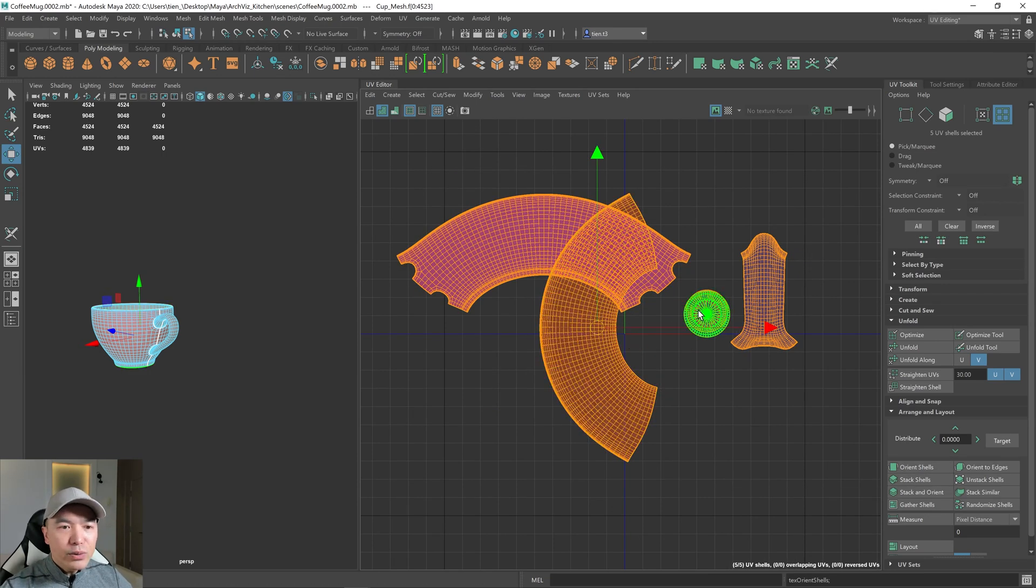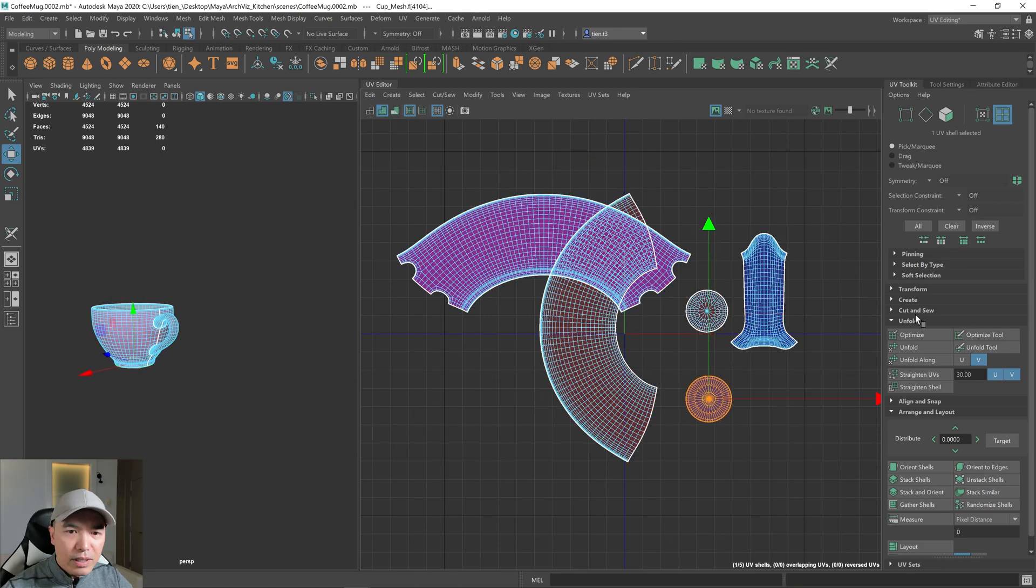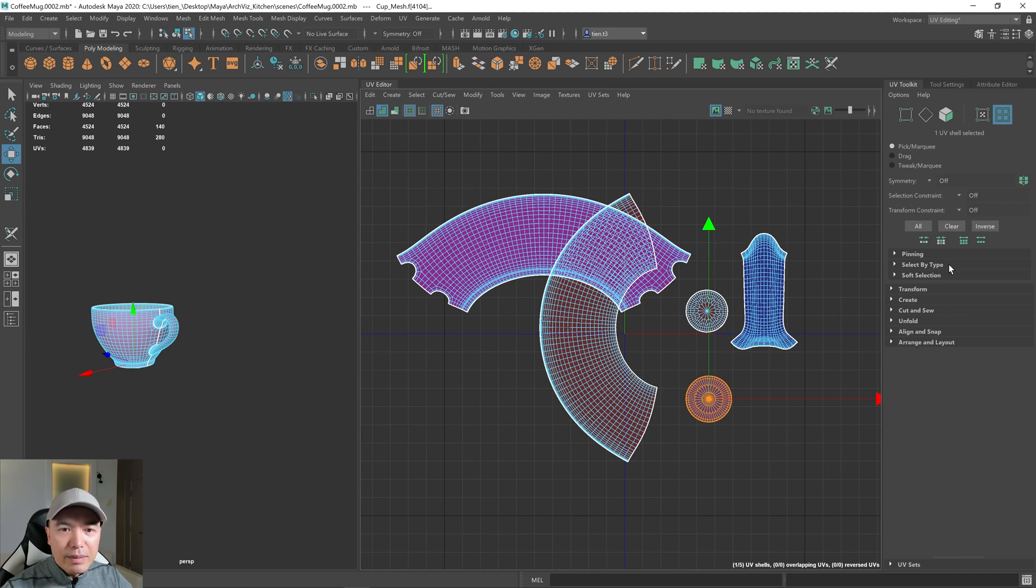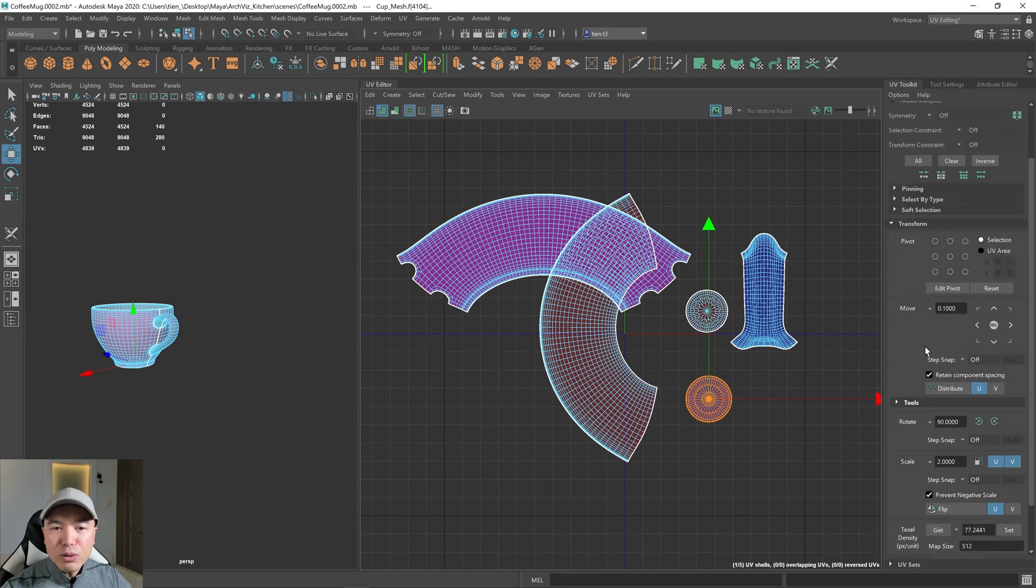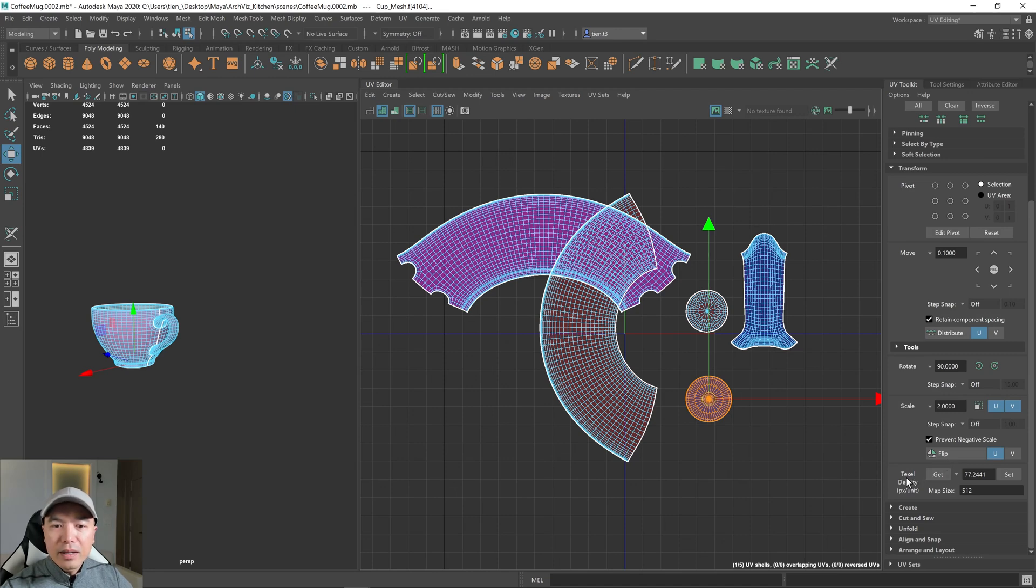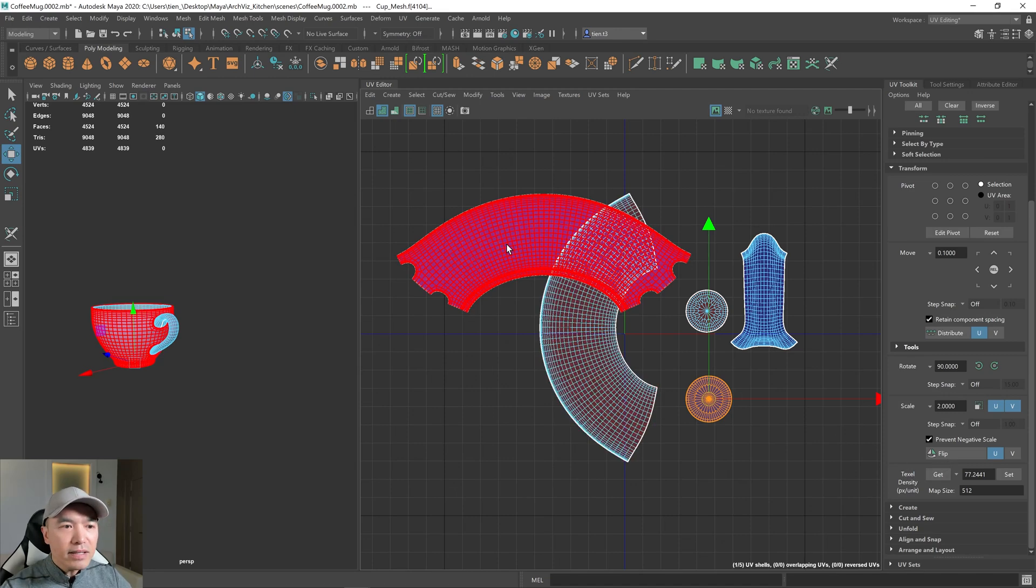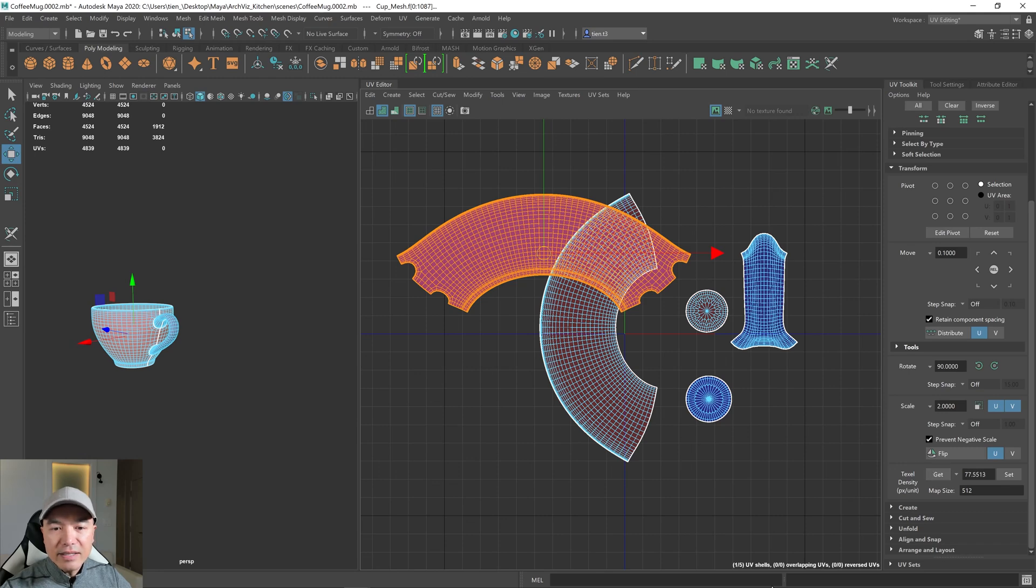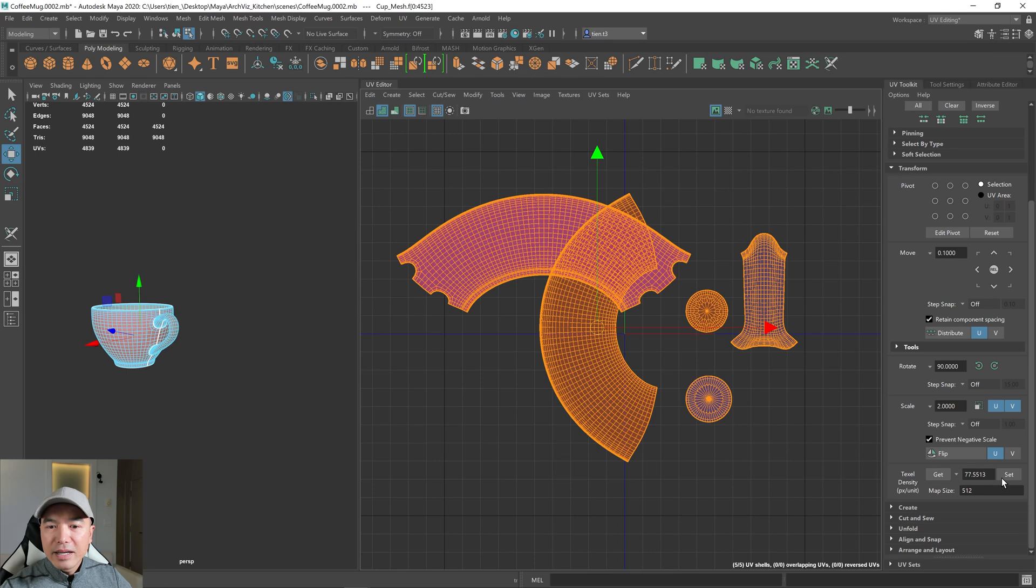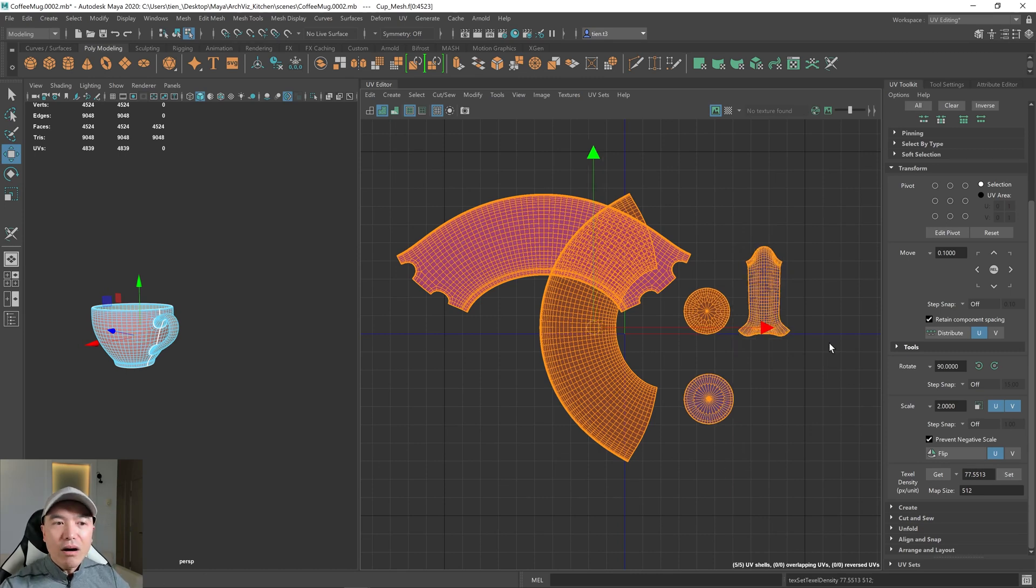And now what I want to do is make sure that all these shells have the same texel density. So I'm going to close unfold for now, close Arrange and Layout, and I'm going to open up the Transform. And if you scroll down on the Transform tab, at the bottom, you can adjust the texel density. So I'm going to select any of these shells and get its texel density. Then what I'm going to do is select all the shells and set the texel density. And now these all have the same texel density.